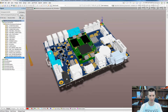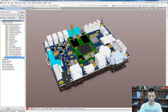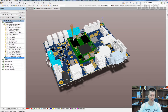Hi guys, my name is Robert Feranek, I'm from FEDEVEL ACADEMY, and in this video I'm going to show you how you can export a 3D model of your PCB from Altium to a 3D PDF.